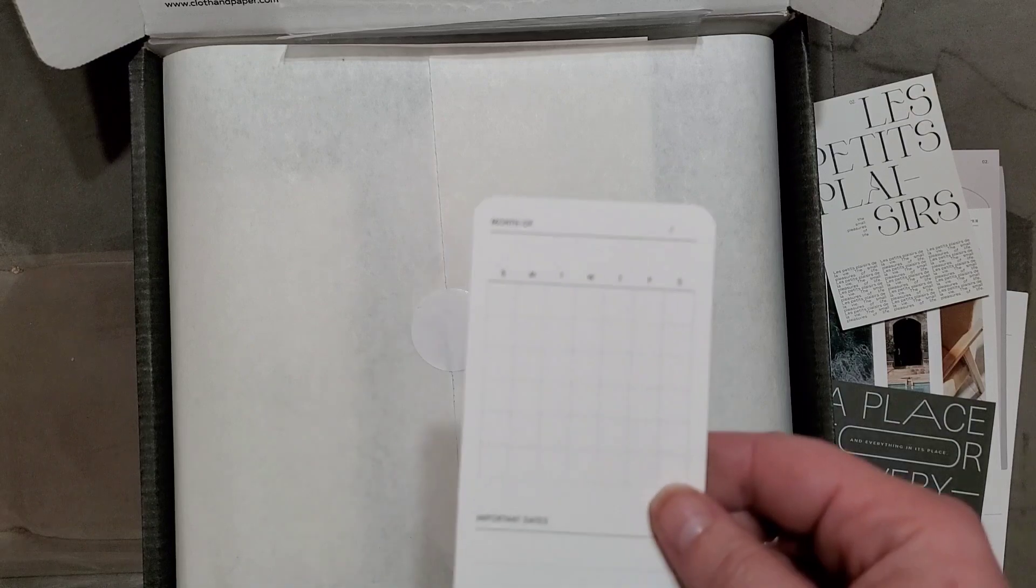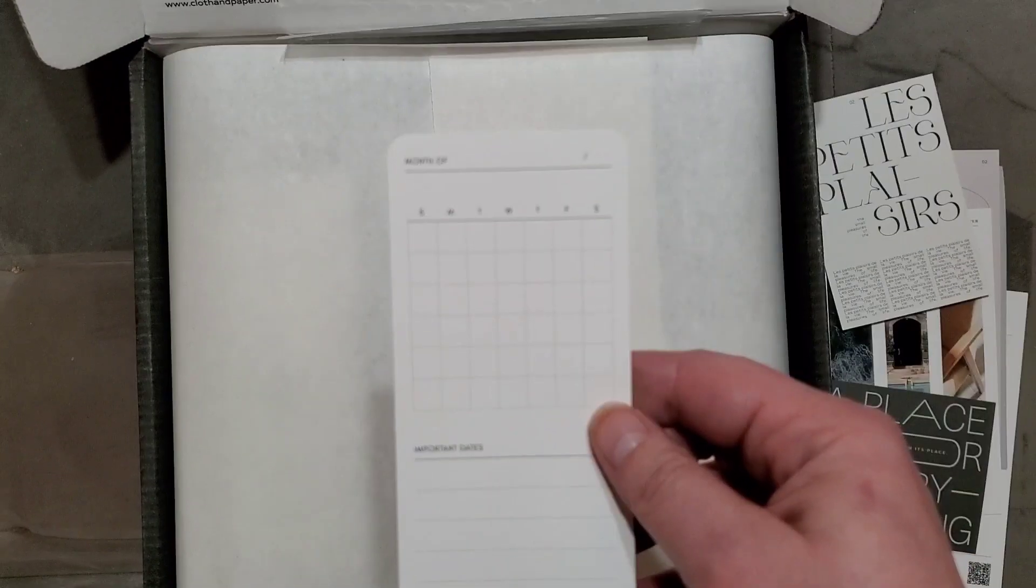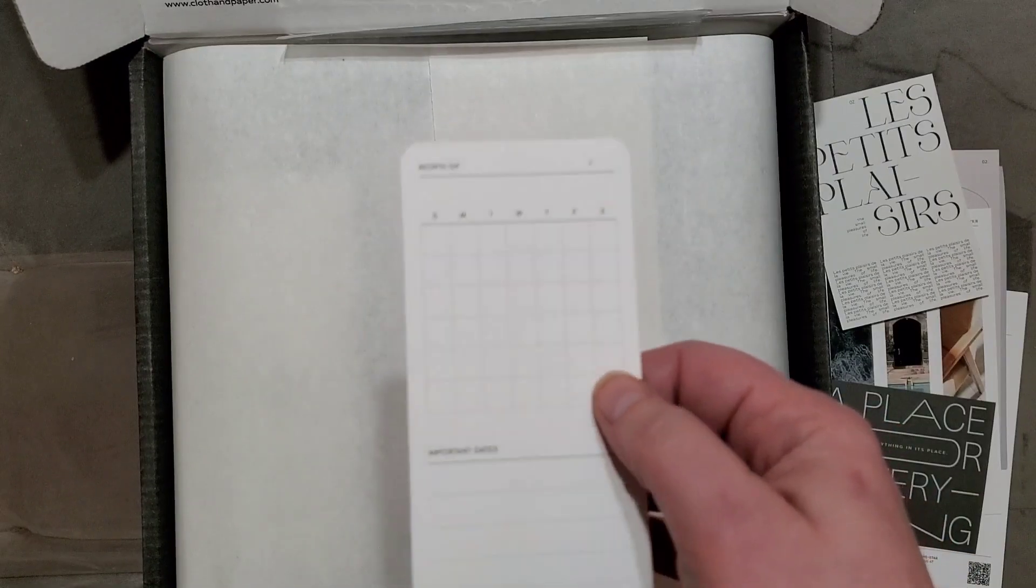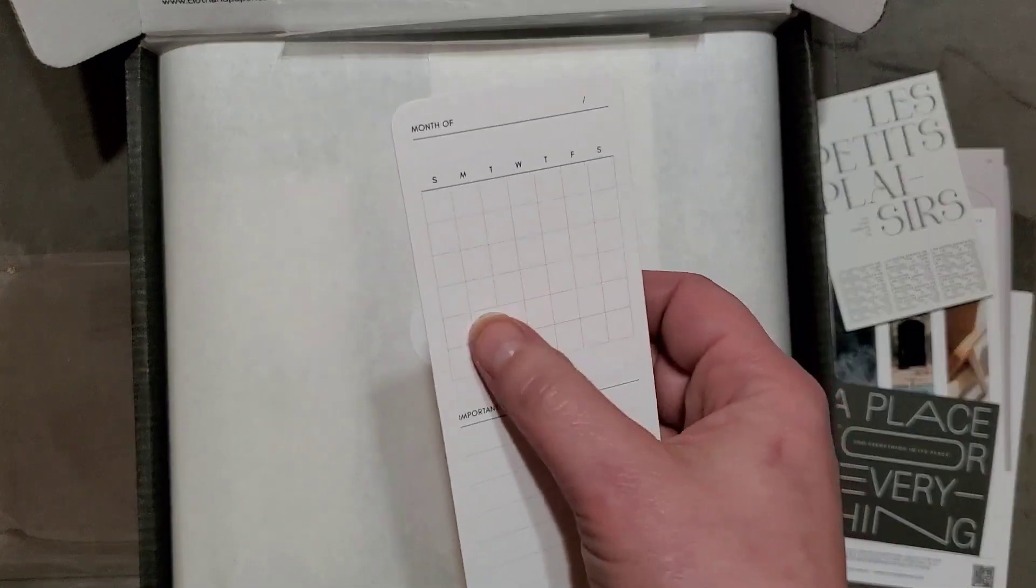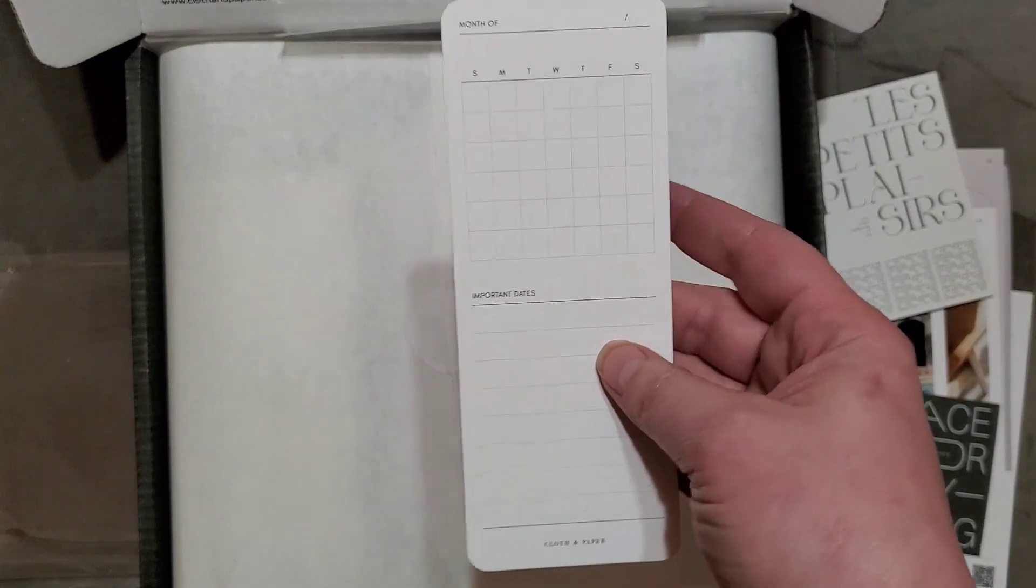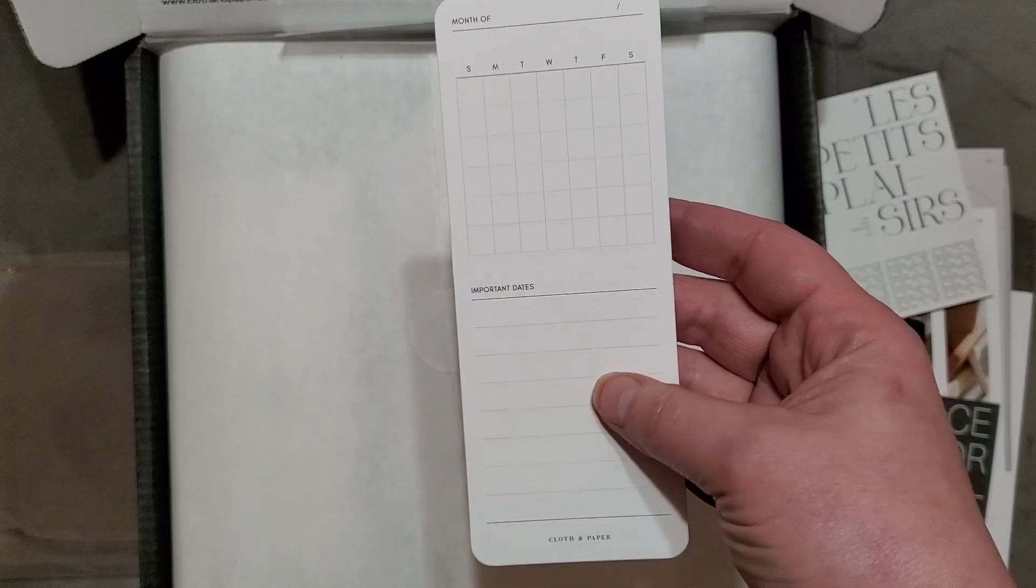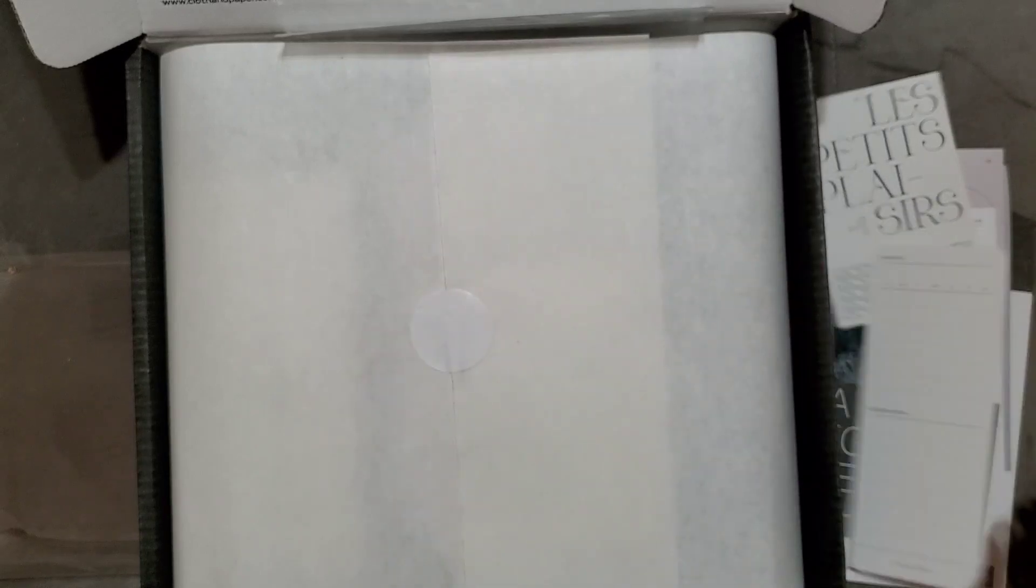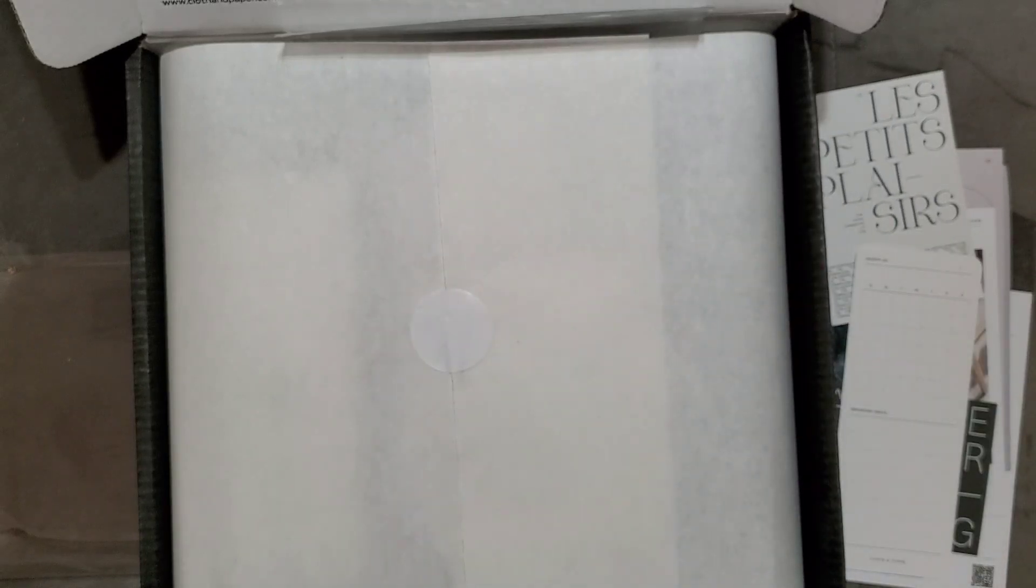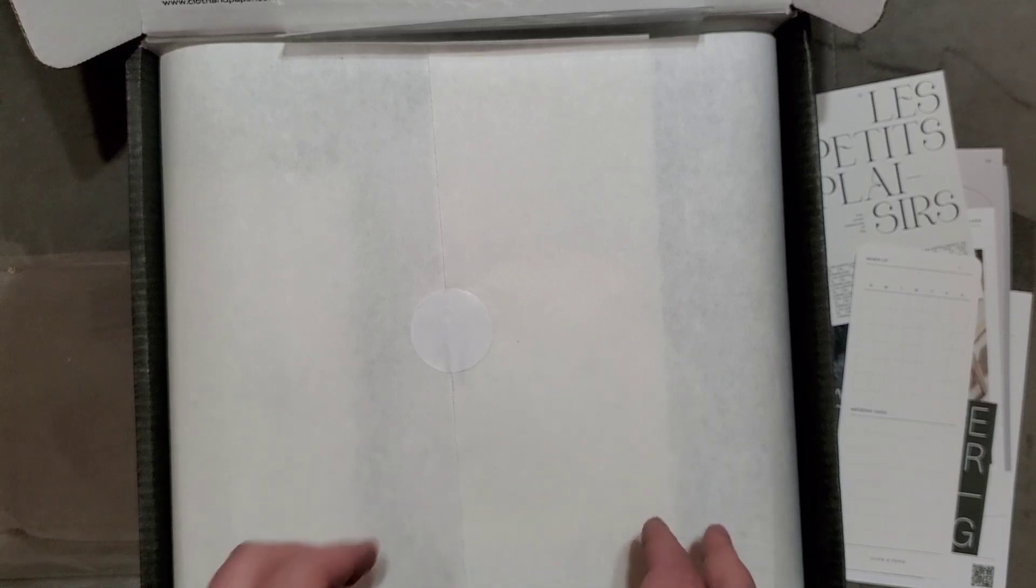This right here is so cute. It says month of and it's just a little scheduled thing with important dates you can stick in a planner. Cloth and Paper, like I said, it's all about minimalistic things and colors. It's like nudes, beiges, blushes and stuff like that.